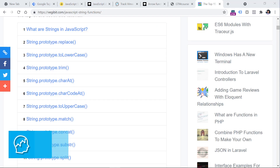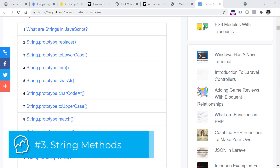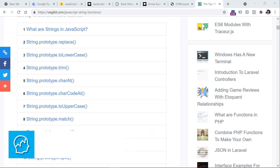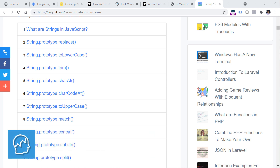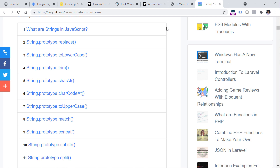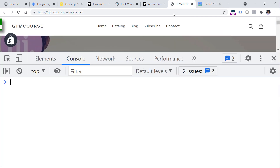The next topic you should definitely learn is string methods. A string is text, and you can manipulate that text or extract certain parts of it with JavaScript. There are various string methods and you will find the list of them below the video. Let's take a look at one example.